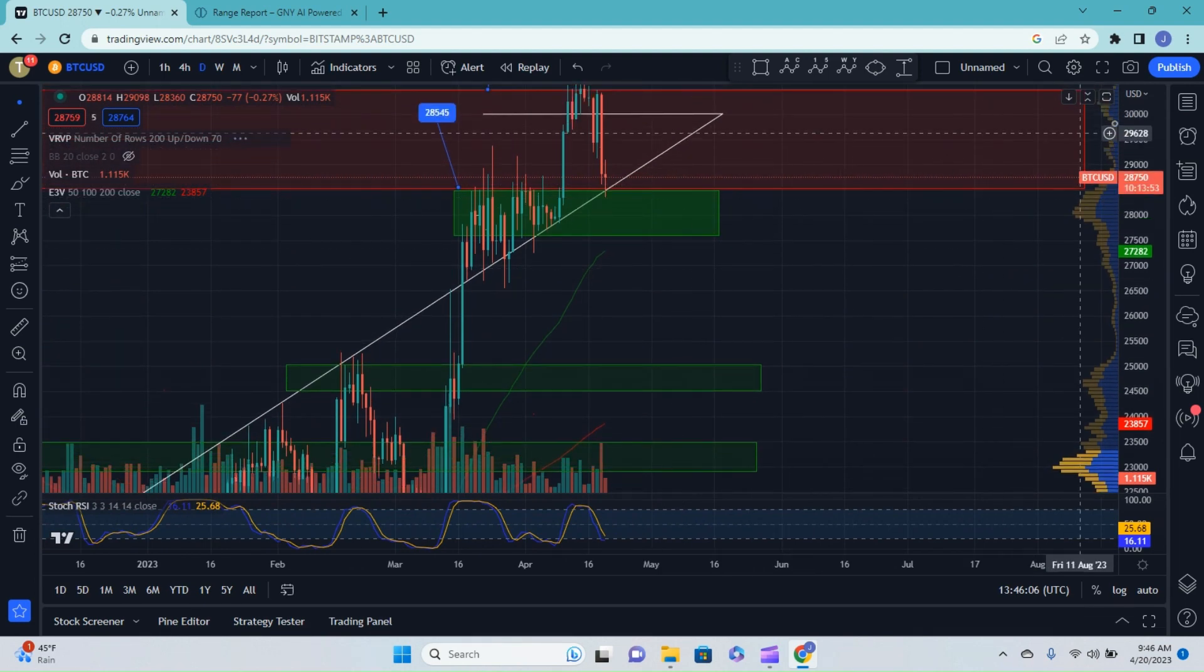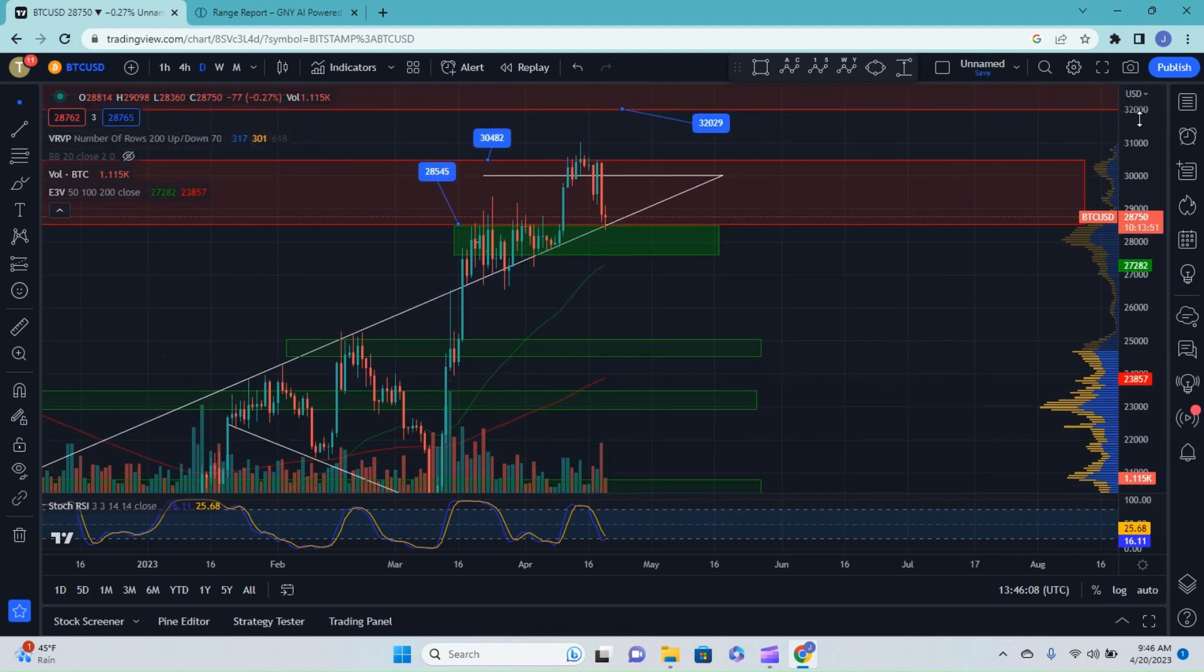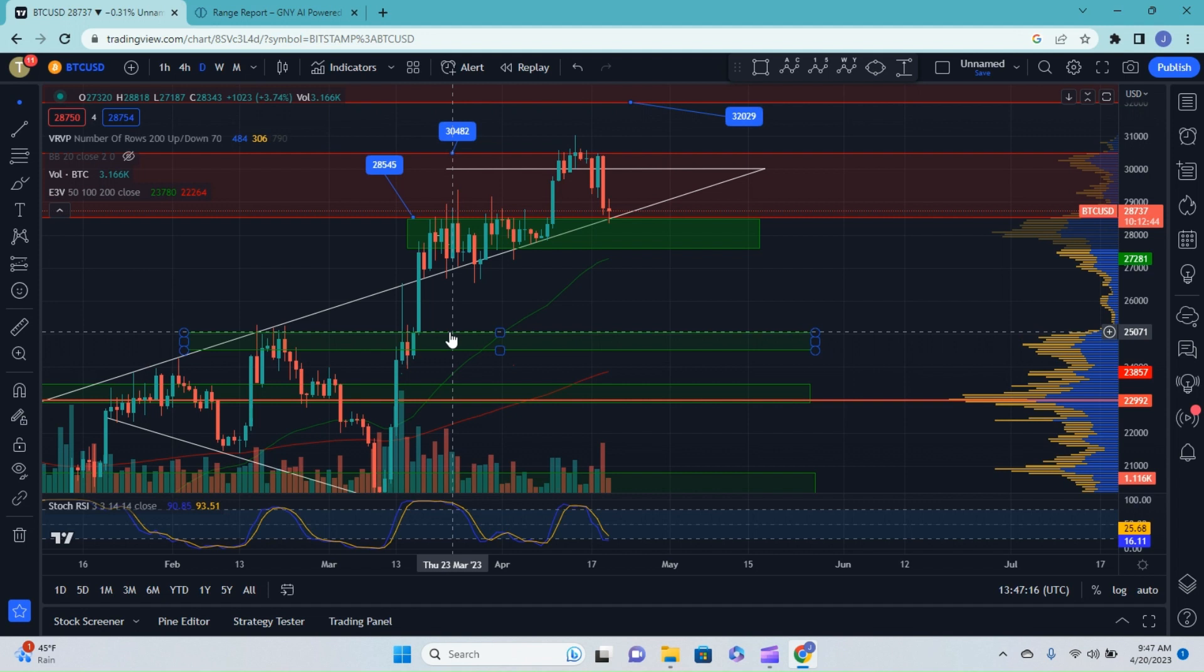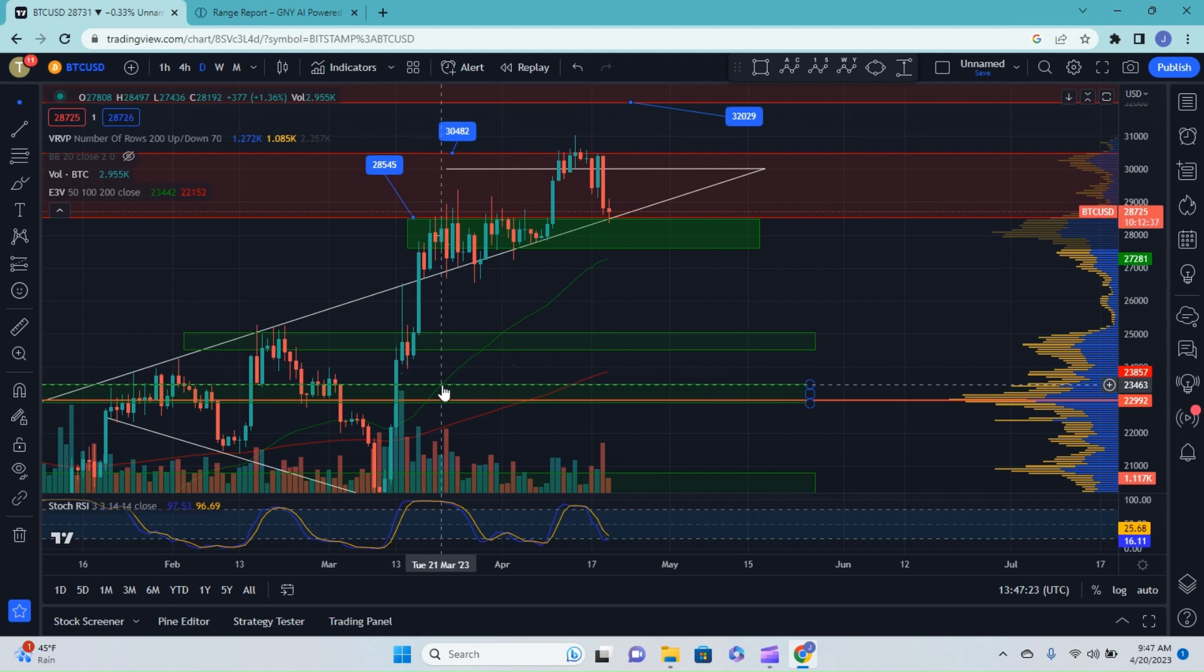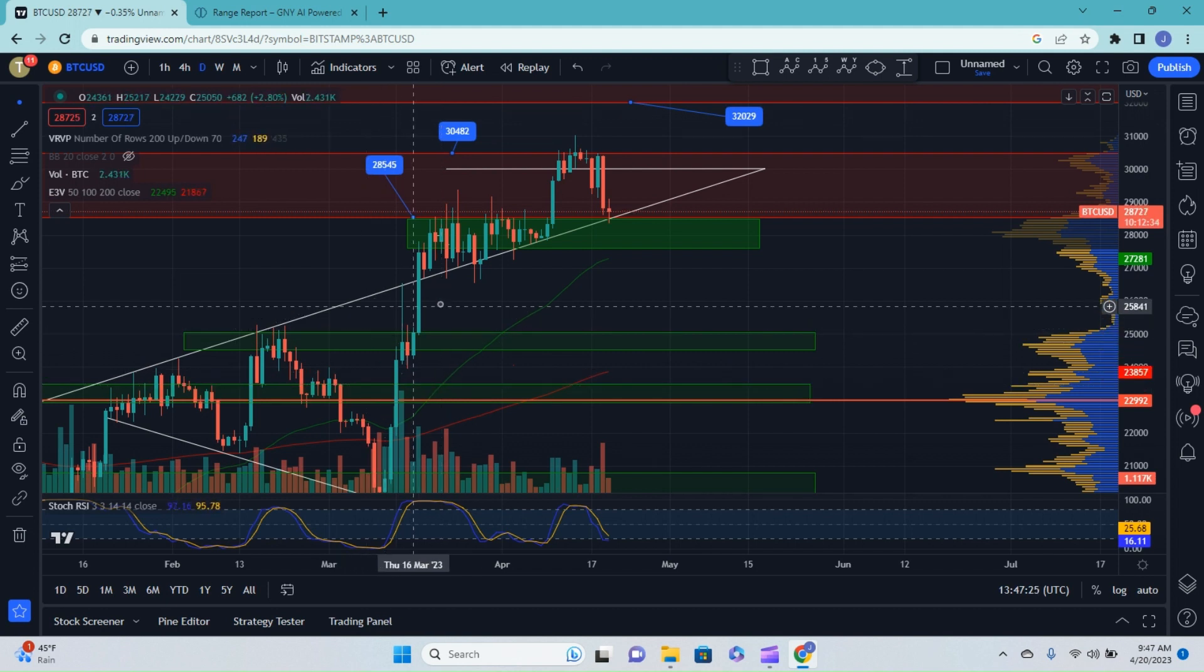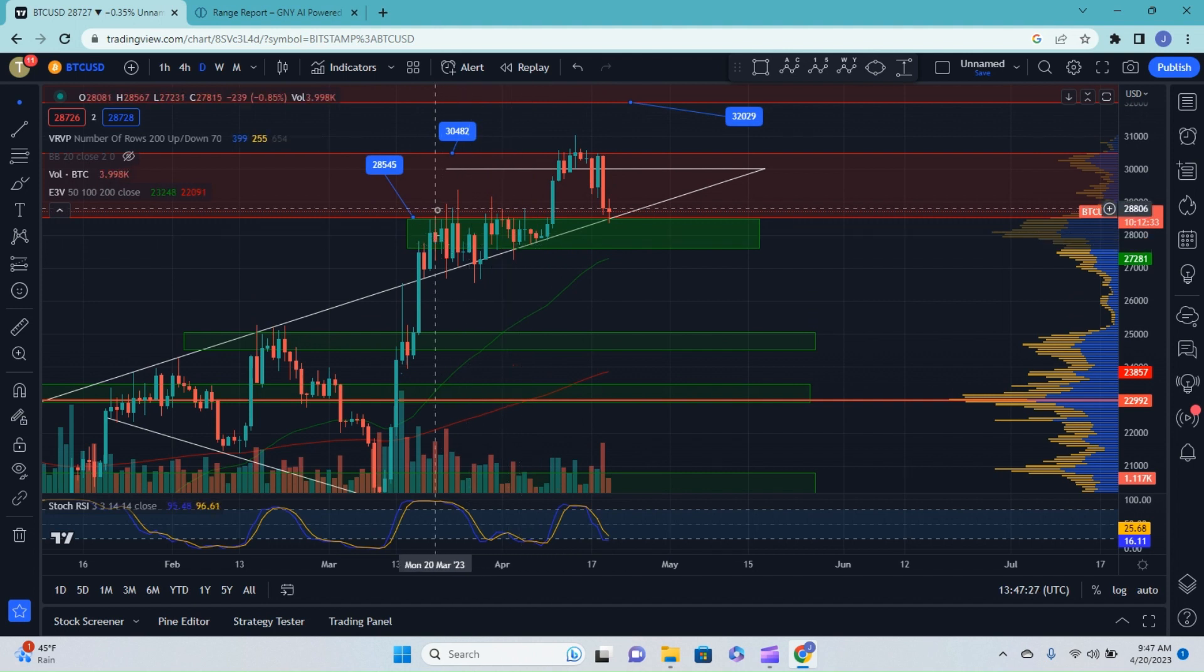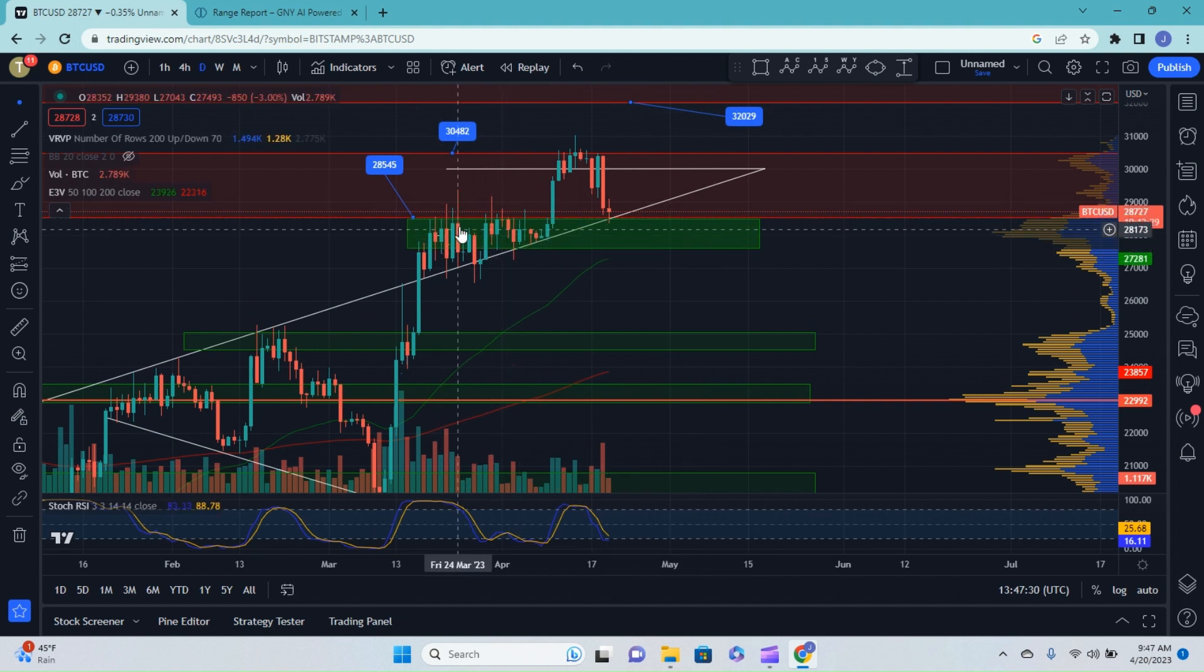And if we zoom out a little bit, you can see if that happens to fail, our next area of support is right here at about $25,000. And then we have another area right about $23,500. Now, I do not believe we will get to either one of those.